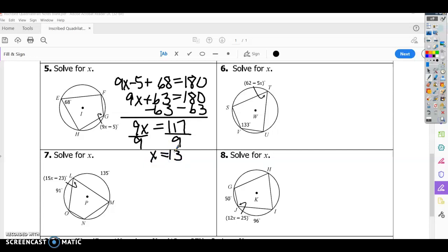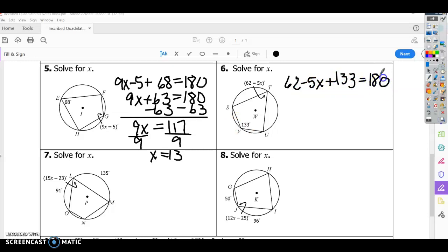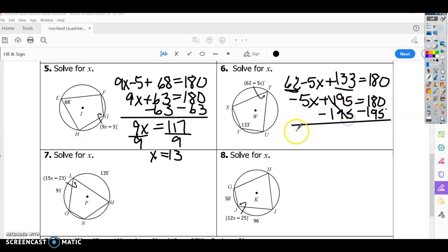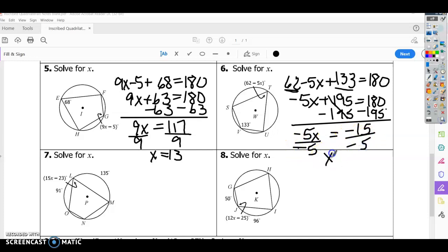For number six, it's very similar. Opposite angles add up to 180, so we have 62 minus 5X plus 133 equals 180. Combining 62 and 133 gives negative 5X plus 195 equals 180. Subtract 195: negative 5X equals negative 15. Divide by negative 5: X equals 3.